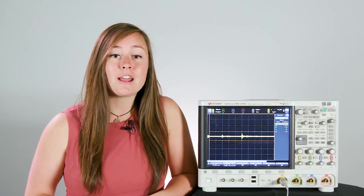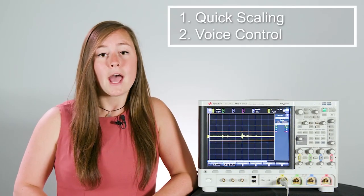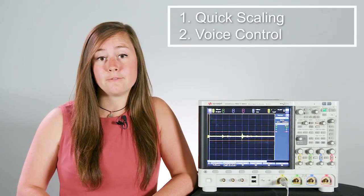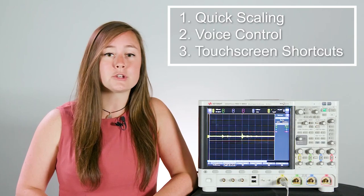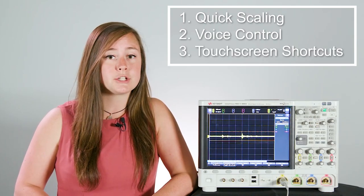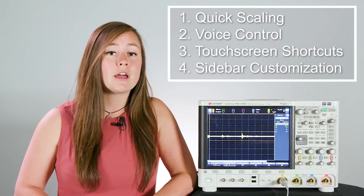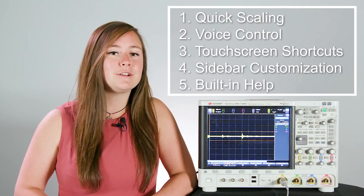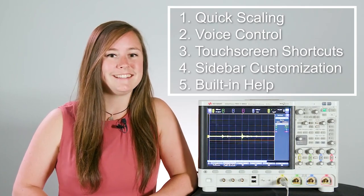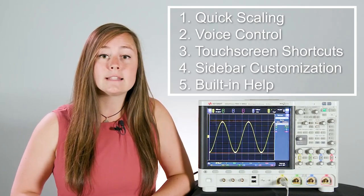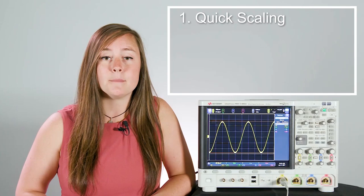I'll be talking about five different tips that you can use to save time in your setup. This will allow you to spend less time on setting up your measurements and more time on the actual analysis that you care about. I'll be talking about some quick scaling tips, how to use the built-in voice control capability, some of the shortcuts that you can find for using the touch screen, how to customize your sidebar, and how to utilize the built-in help capability. So let's go ahead and get started with the quick scaling tips.